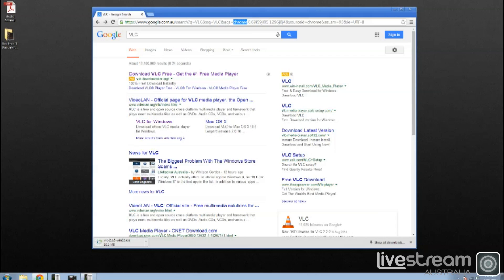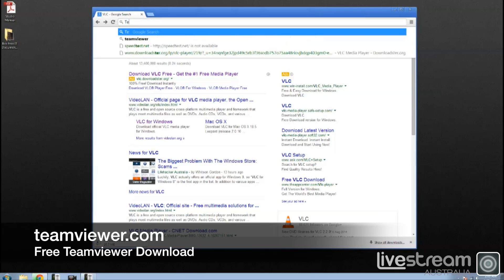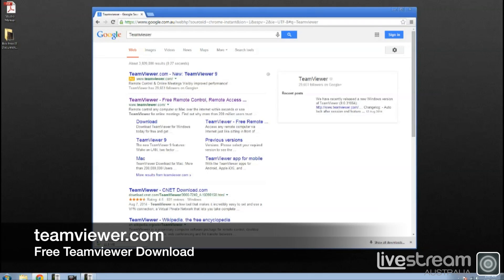An important piece of software that we recommend you install is TeamViewer. This allows us to log on to your computer remotely and assist you when you need help.